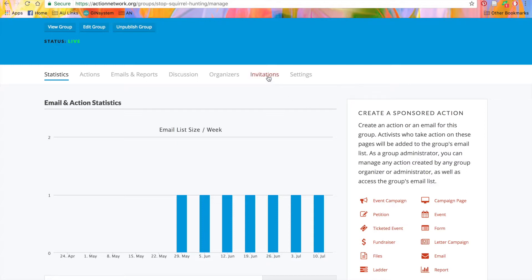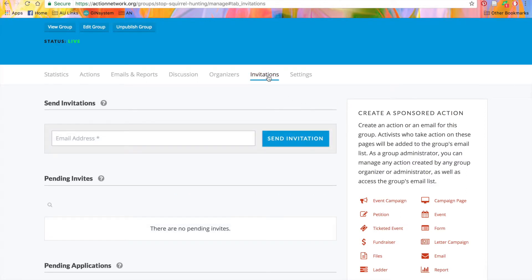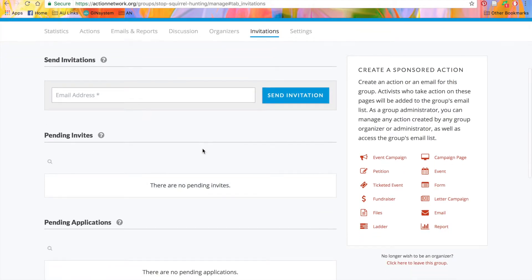So the first thing that we'll want to do is add team members to our group. You can do that here, in the Invitations tab. You'll see there are three sections: One to send invitations, one with pending invites, and one with pending applications.